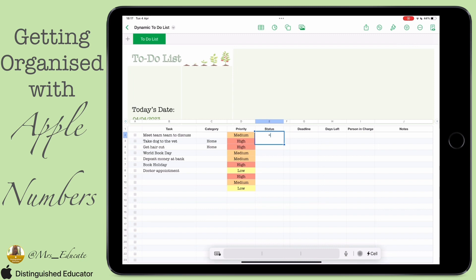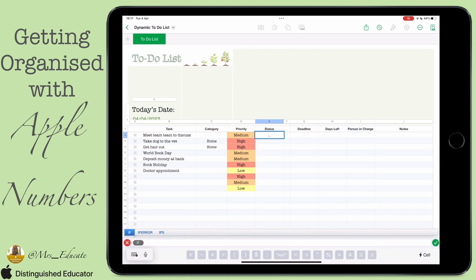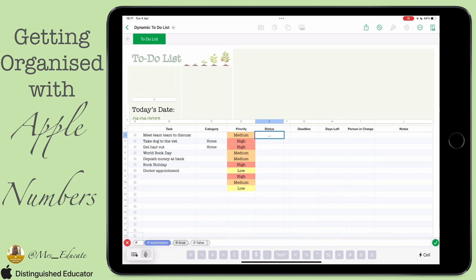Click the equals button and open the formula bar — we're starting with an IF statement. An IF statement basically says: if something is happening in a cell, if it's a true value this will happen, if it's a false value something else will happen. That will make sense as we go through.